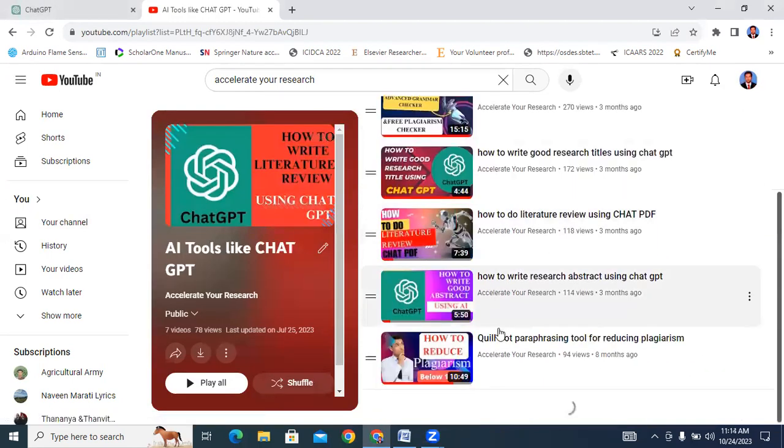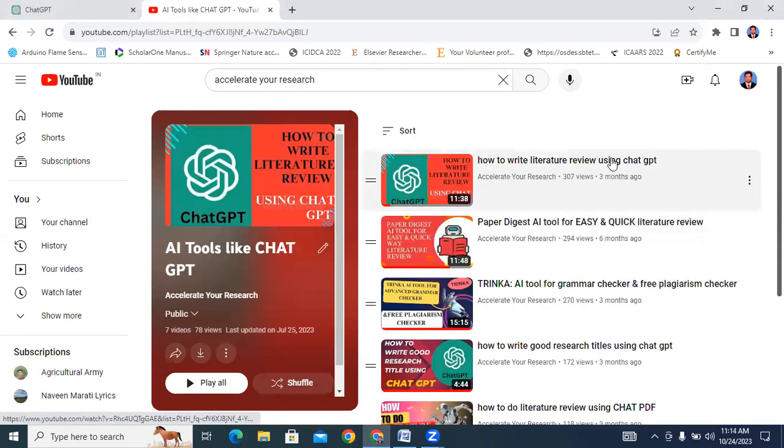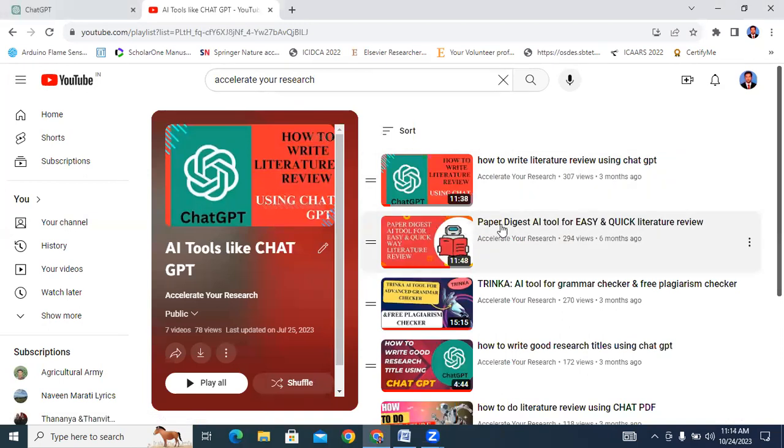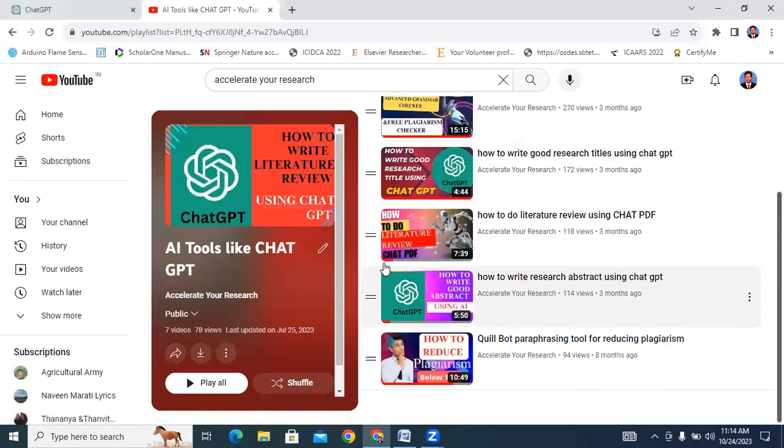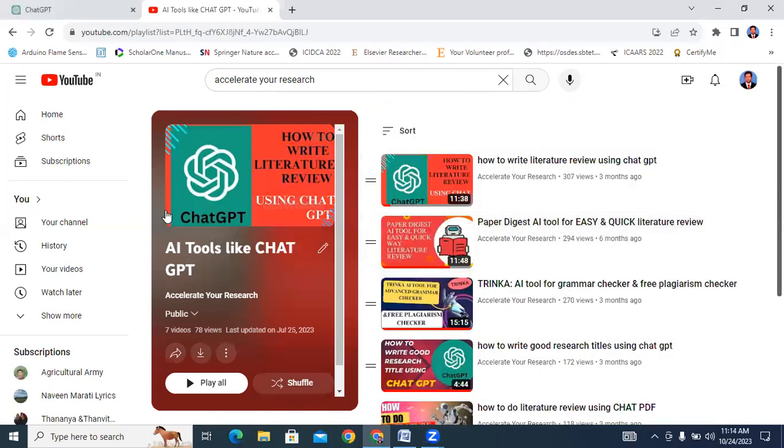These six videos are related to how to write the literature, imaging, ChatGPT, paper, digest, and income. These are all videos related to AI. Now I will start my video.